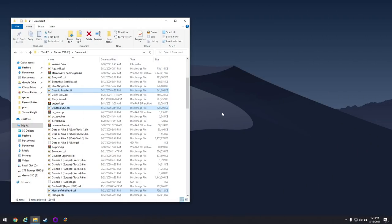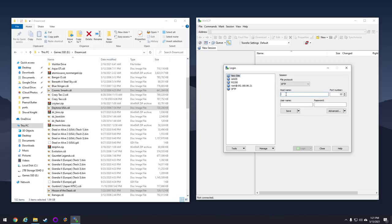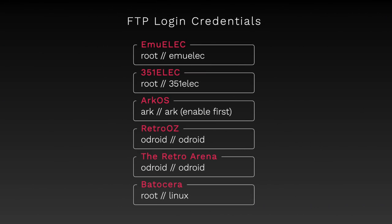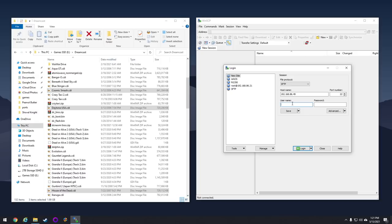Now back on our computer, you're going to go into an FTP client — I like to use one called WinSCP. All you have to do is set up a new session. Your host name is going to be that IP address we just saw, so make sure you have that noted. When it comes to FTP login credentials, it's going to be unique depending on what firmware you're using. For ArcOS, the username is 'arc' and the password is also 'arc'. So back on the computer, we type in arc for the username and arc for the password, and we can go ahead and log in.